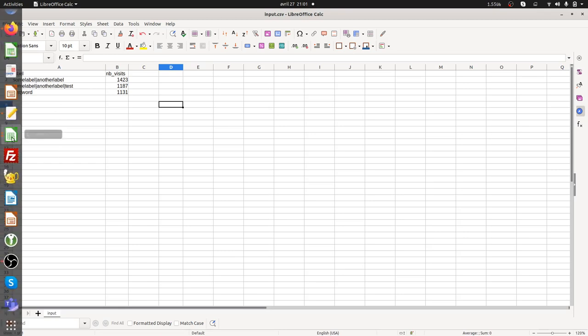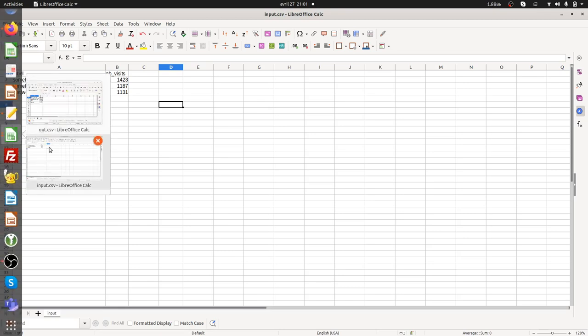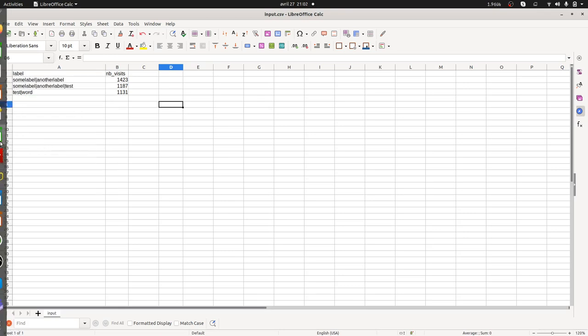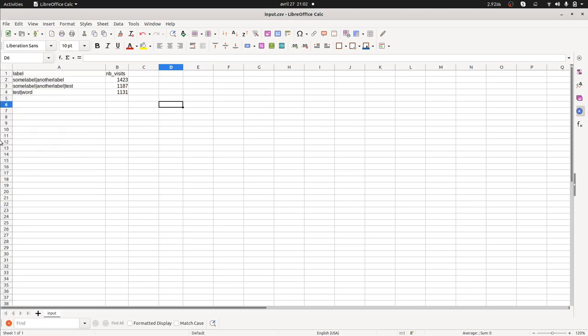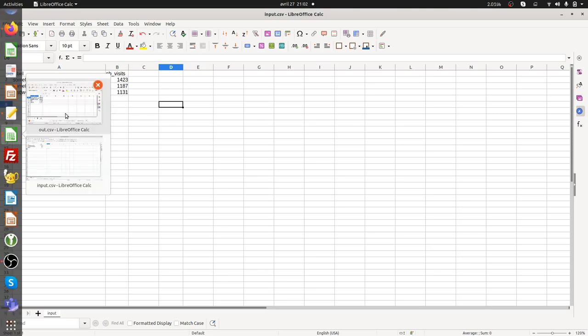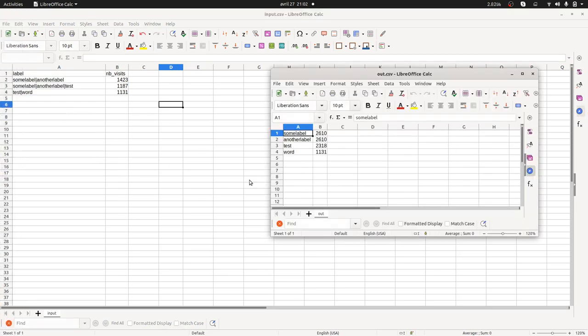And what you want to get at the end of the day is this result over here. So you want to get some label which is the addition of row number one and row number two, and same thing for another label and test. This is what you want to get at the end of the day.